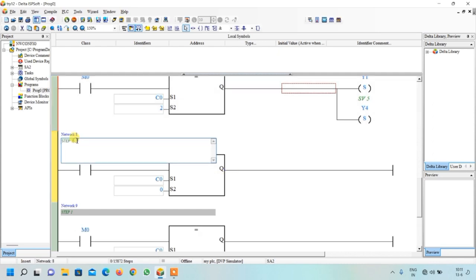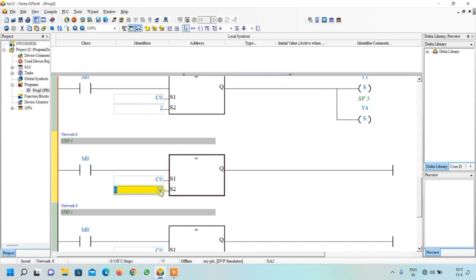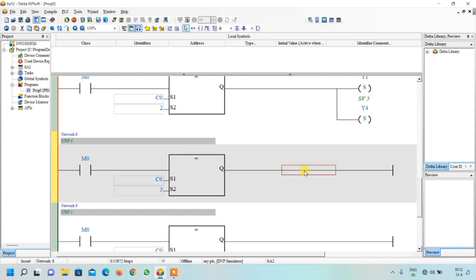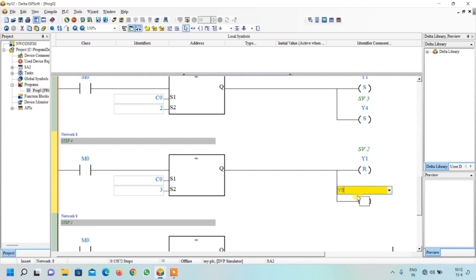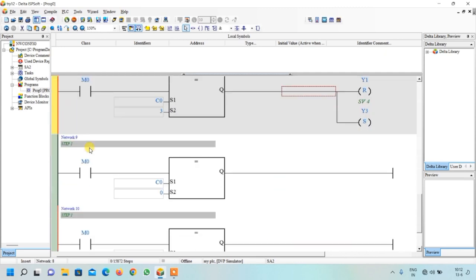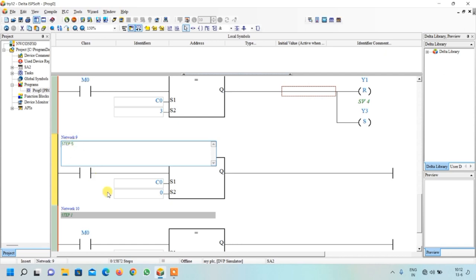For Step 4, change the comparison value to 3. It will wait three seconds, then the counter increases to 3. When counter equals 3, we want to advance cylinder 4 and retract cylinder 2, so we need two outputs: write Y1 and select Reset for cylinder 2 to retract, then write Y3 and select Set for cylinder 4 to advance.